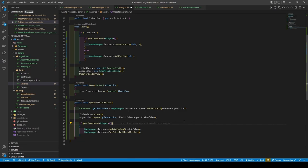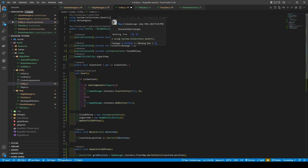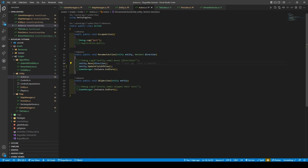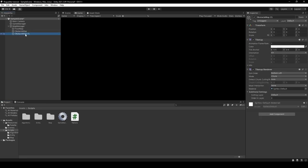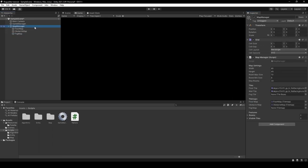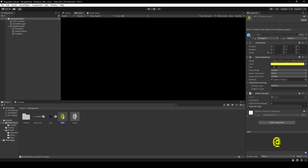Make sure that System.Collections.Generic is imported and move over to the action class. Add entity.UpdateFieldOfView to our movement action. Save and open the Unity Editor. Duplicate our obstacle map, rename it to FogMap, and give it a new sorting layer of fog. Go into our Map Manager and set our fog tile and fog map. Then go into the resources folder, click NPC and disable its sprite renderer components. Now press play.